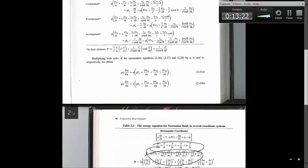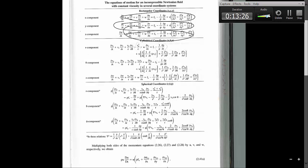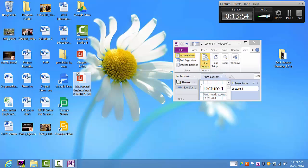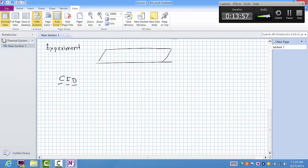If you can solve these equations, you can obtain the velocity components u, v, w and the temperature everywhere in the flow field over the plate. However, these are nonlinear partial differential equations — collectively called the Navier-Stokes equations — and no general analytical solution exists. So the question becomes: what are our options?